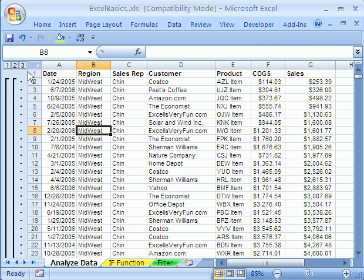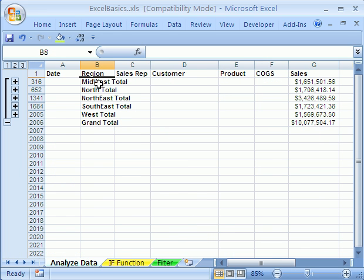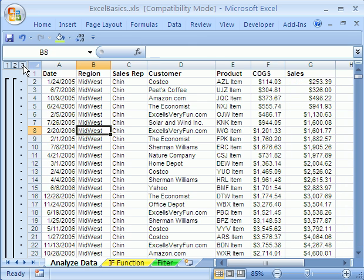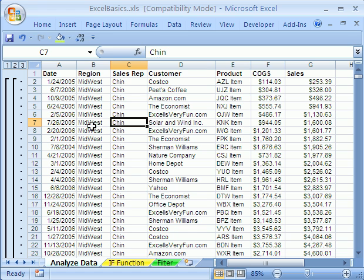Sure enough, over here on the left is our grouping feature. You can click the two and collapse it, just like that. You instantly have, and you can see there's thousands of rows of data. Instantly, we have our subtotals. I can expand it by clicking on the three. Now, let's go back and add subtotals to this second column. Remember, do your primary key first when you're doing subtotals, and then your second one second.